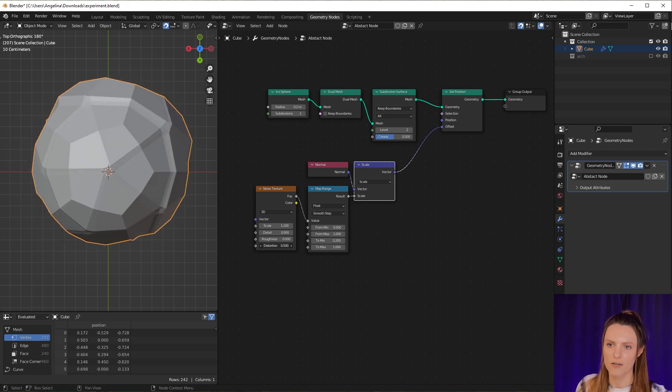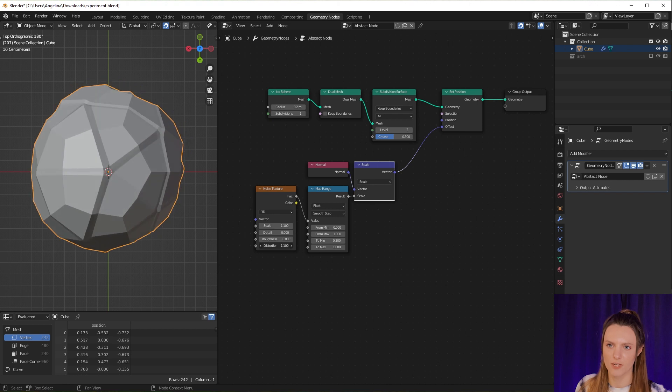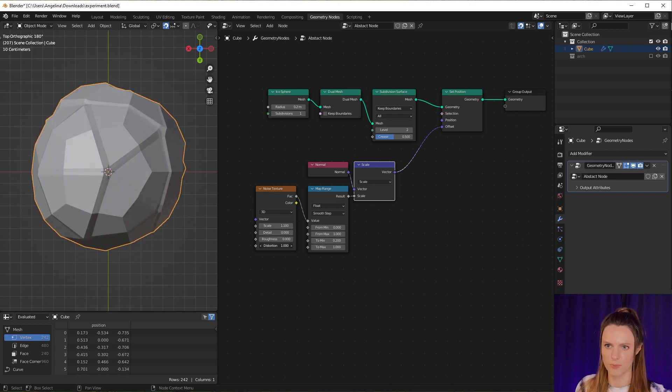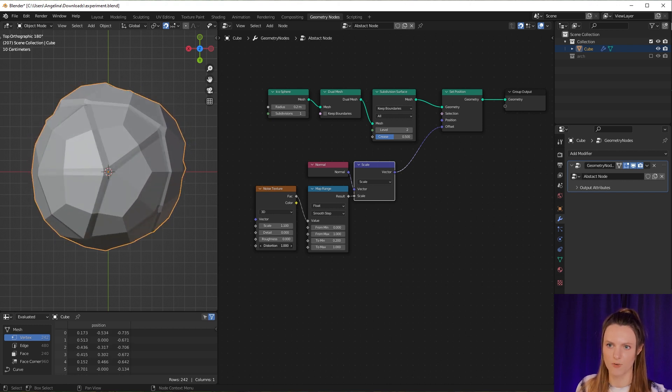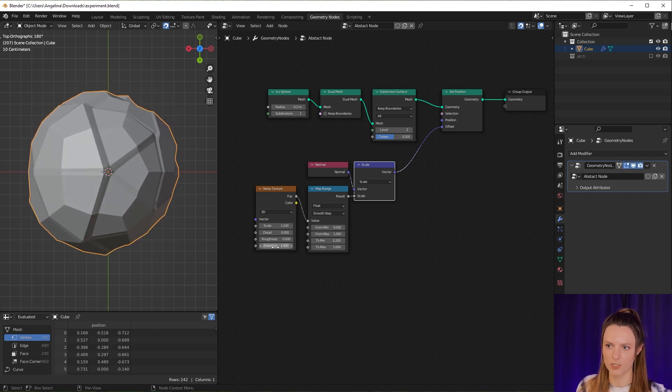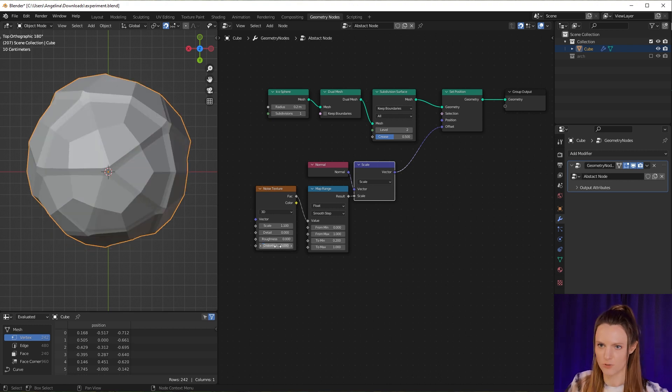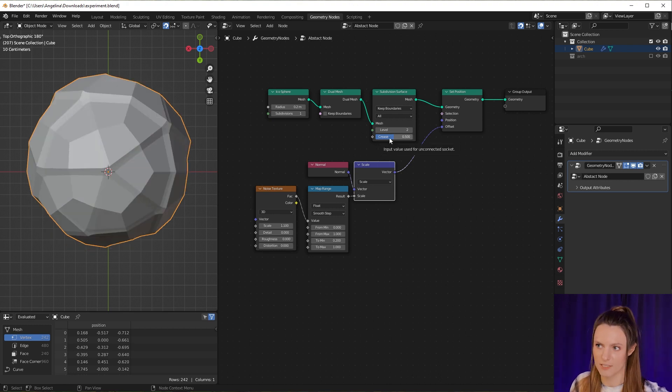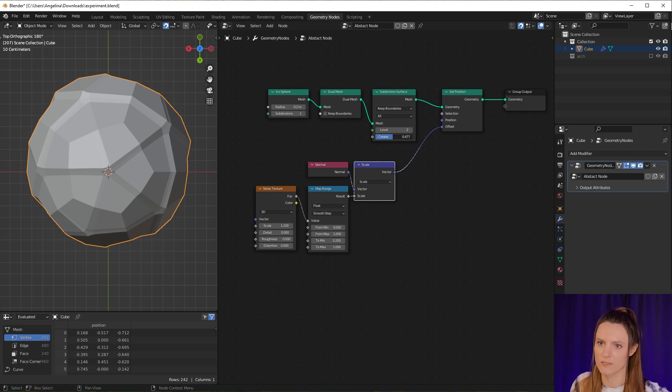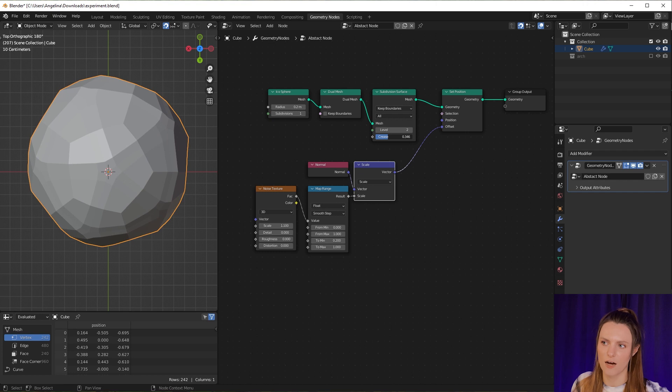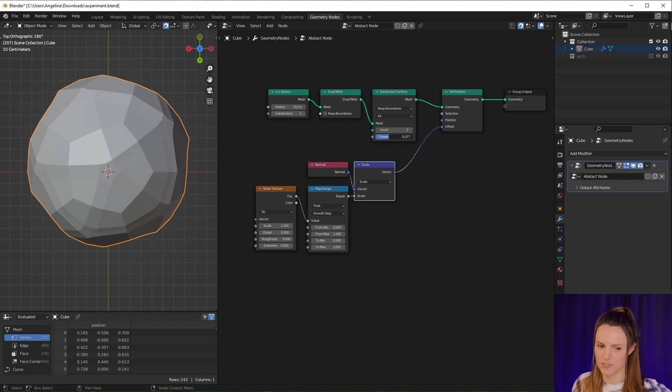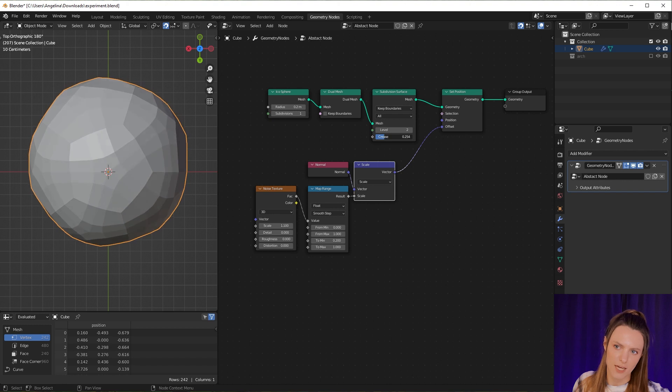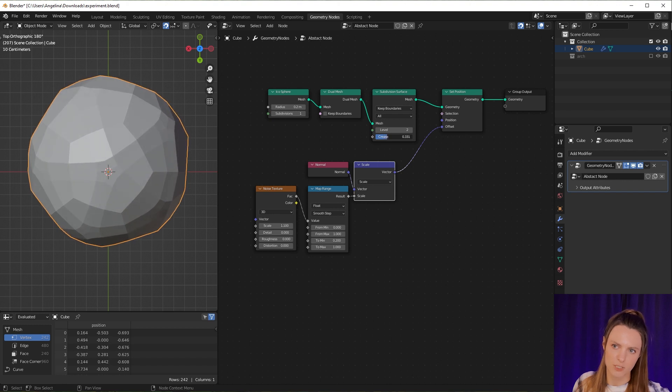Now let's set it to zero. Also let's check how Crease influences our sphere. You can see that after 0.5 nothing changes. You can also play with it for your animation, but I'll set it to 0.5.